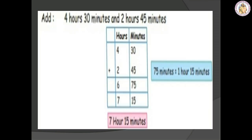In time, we are going to add 4 hours 30 minutes and 2 hours 45 minutes. Put a column with hours and minutes separately. We add minutes first: 0 plus 5 is 5, and 3 plus 4 is 7, giving 75 minutes. Then add the hours: 4 plus 2 is 6. Since 60 minutes equals 1 hour, 75 minutes equals 1 hour 15 minutes. So the total time is 7 hours 15 minutes.